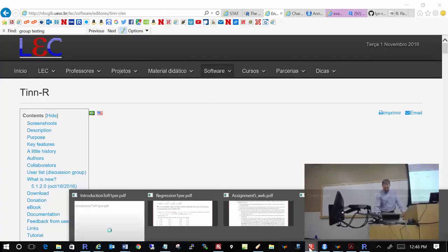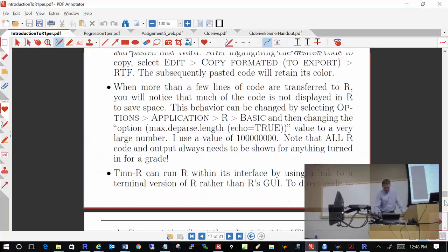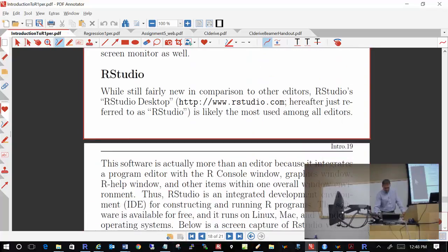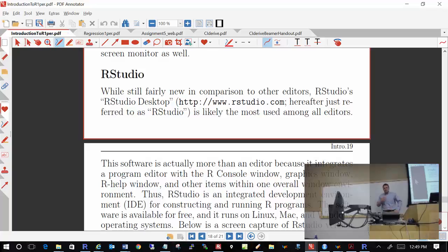Let's go to page 18 and talk about RStudio. RStudio first came out — the first public release was in early 2011 — and it has quickly become the most used program editor out there. For those of us using R before 2011, we had found a programming editor we liked and stuck with it. But since the number of R users has dramatically increased, a lot of new users have migrated to RStudio.